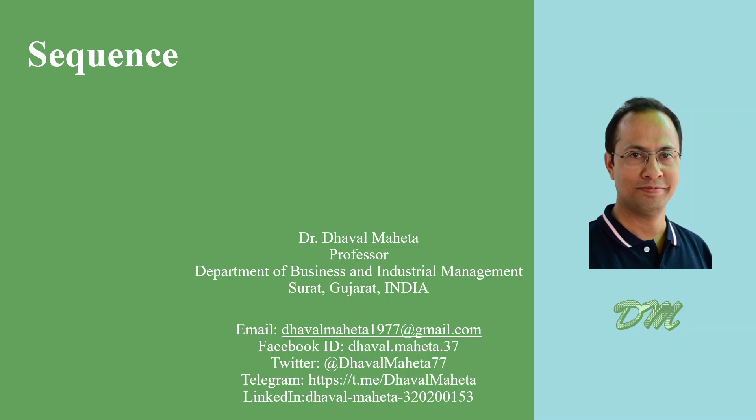Hello to all my viewers. This is Dr. Dhawal Mehta and let's try to understand sequence function in Excel.